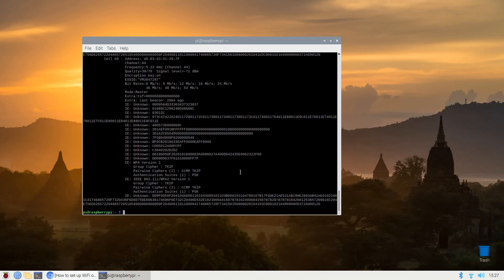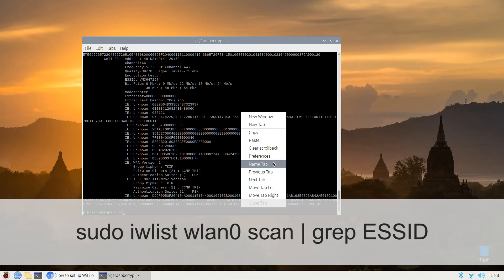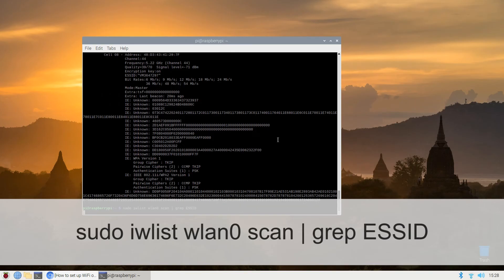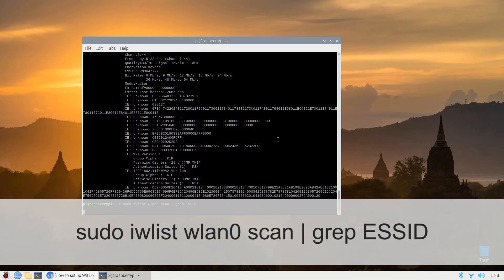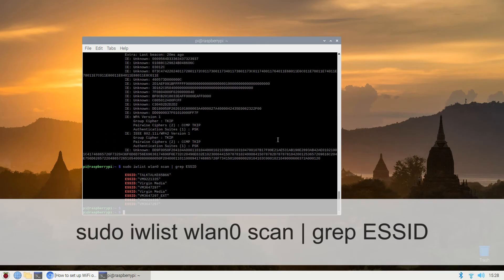If there's too much information in that scan use grep to find the fields you need. For example to just see the ESSIDs use: sudo iwlist wlan1 or 0 scan | grep ESSID.